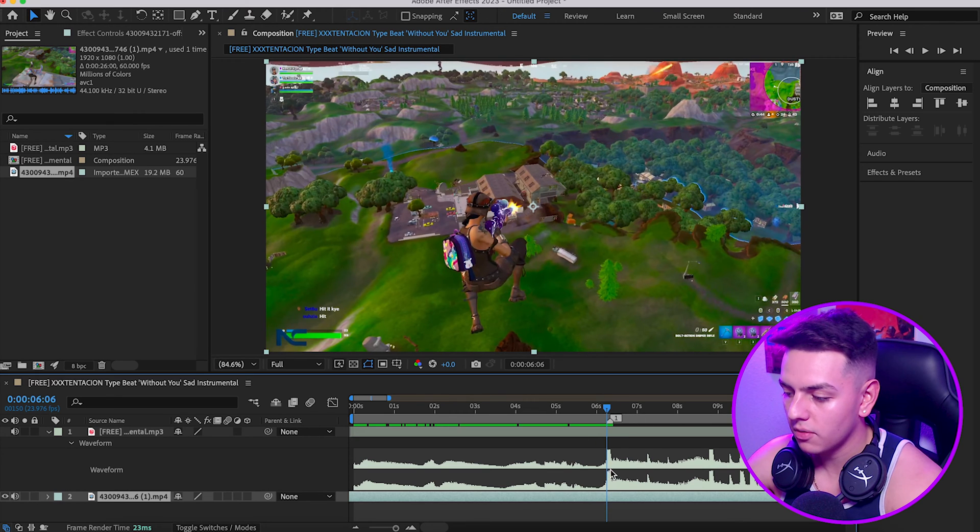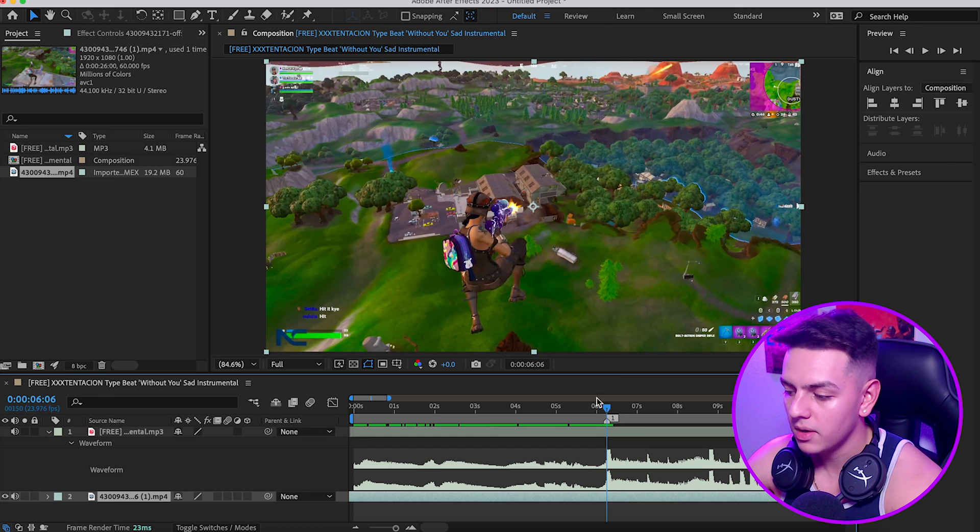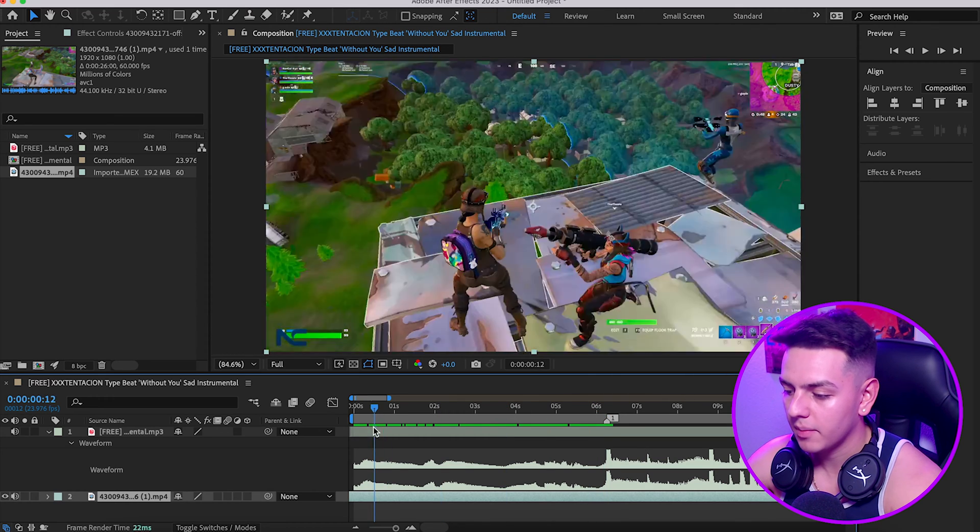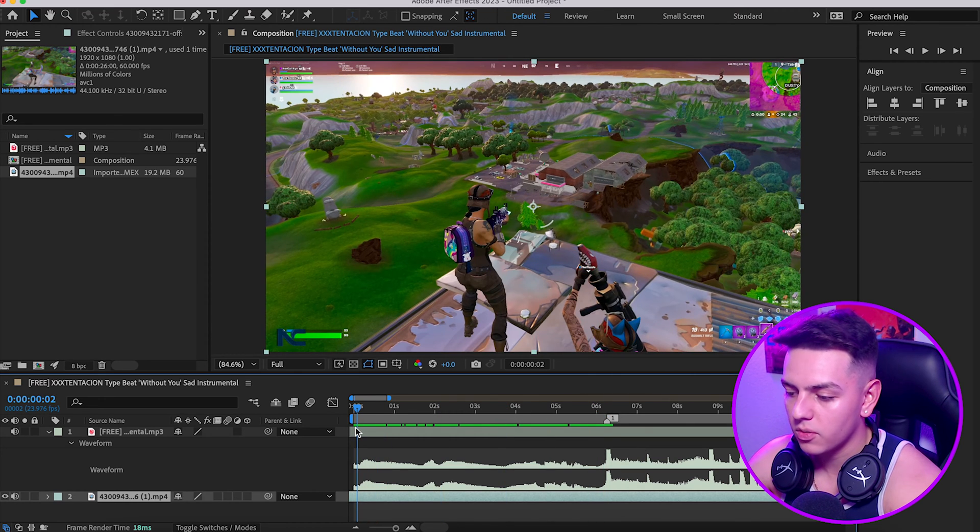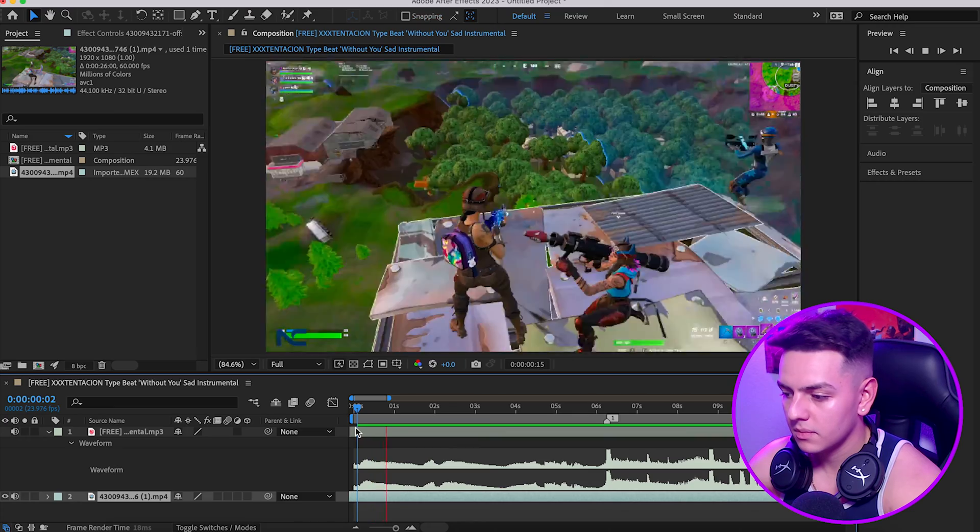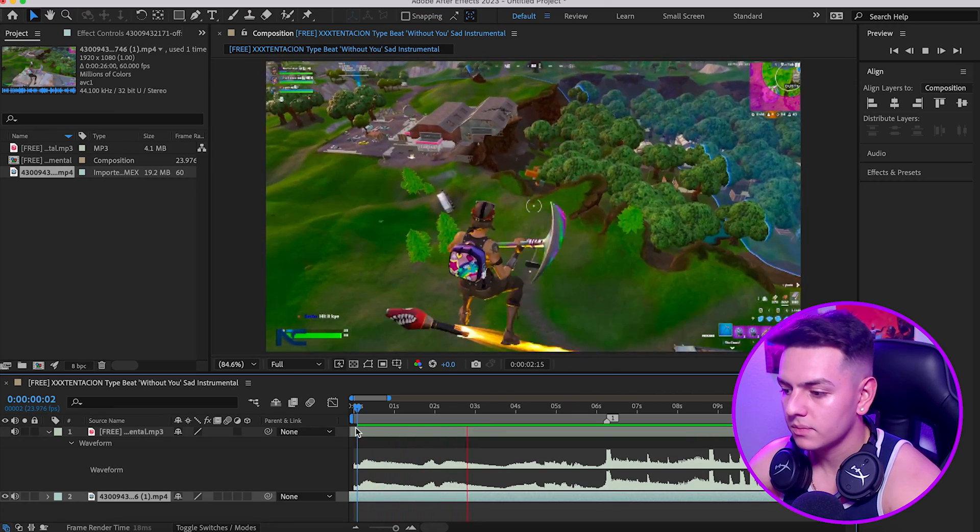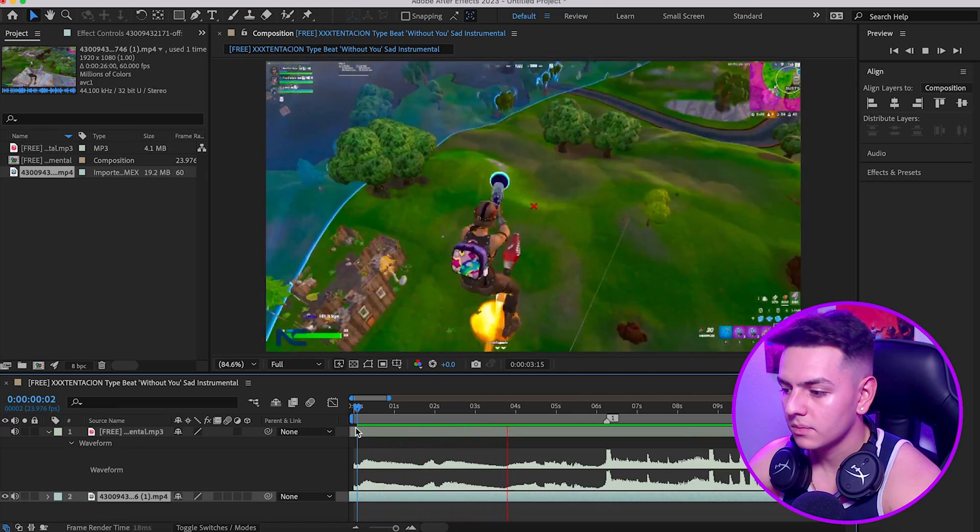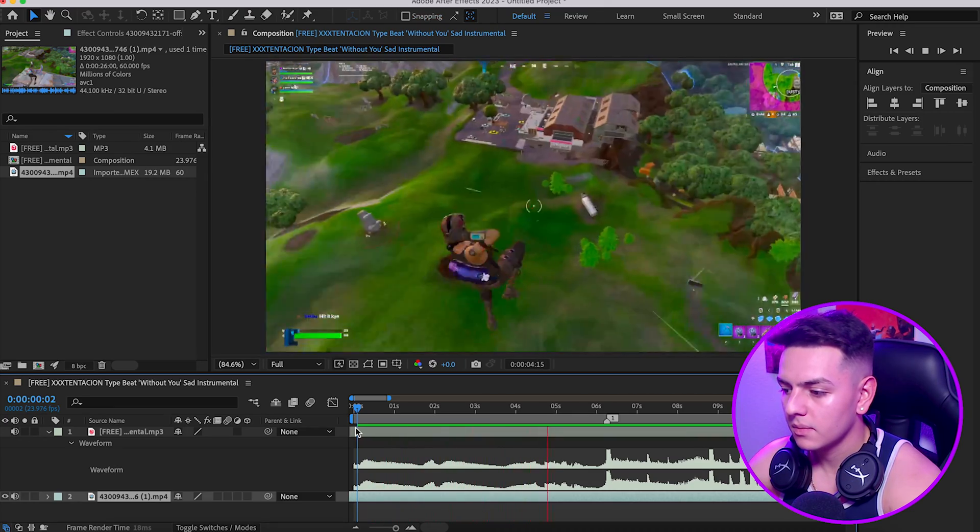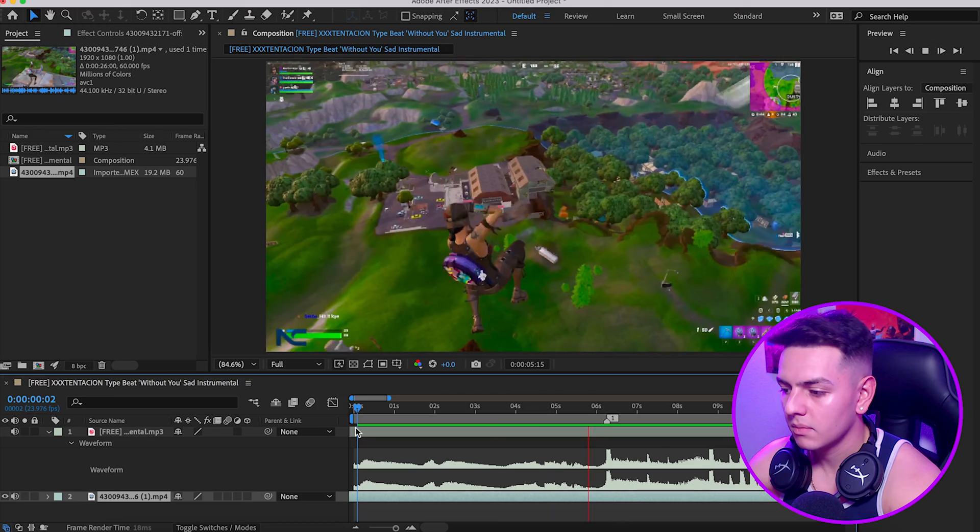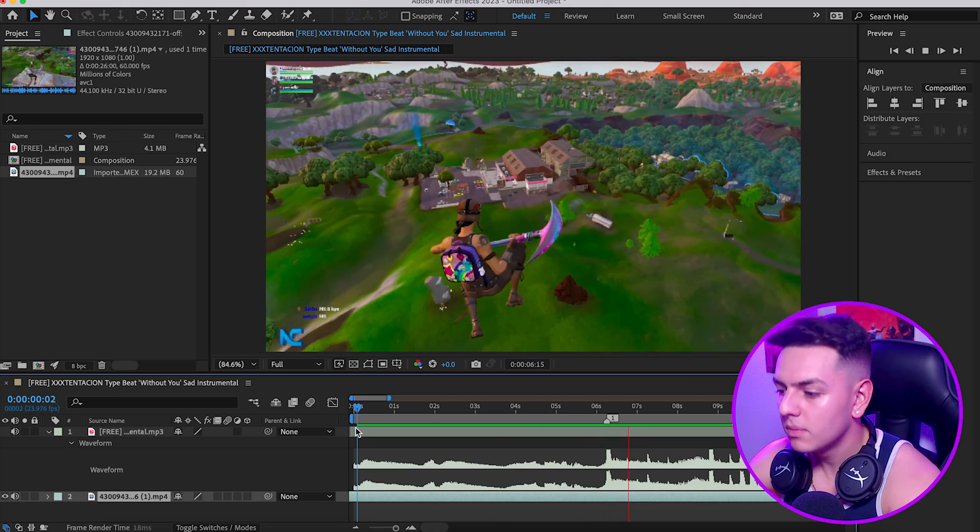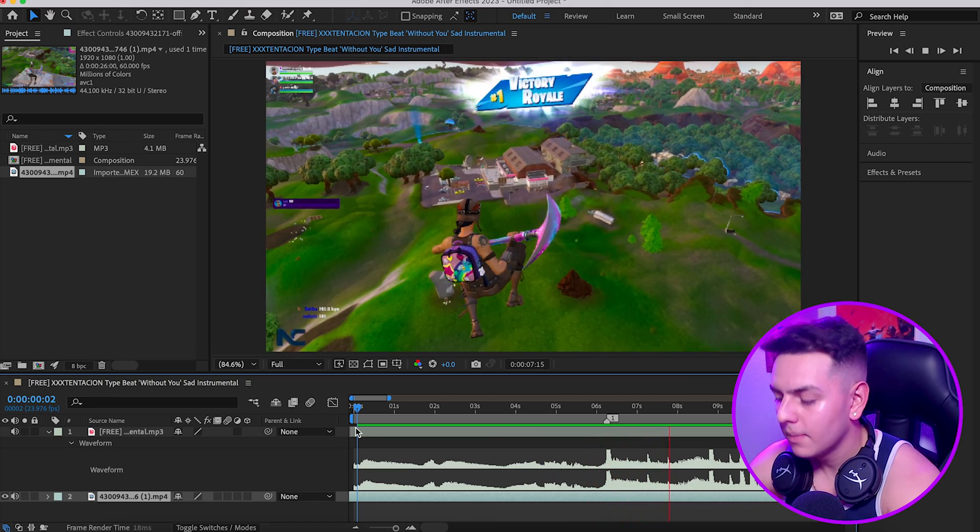If we watch the clip, we already synced it to that beat drop right here. What I'm going to do to mark this is I'm going to grab this marker and drag it over and set it right there, so I know that's where I want him to get the kill and I'm aware of it.